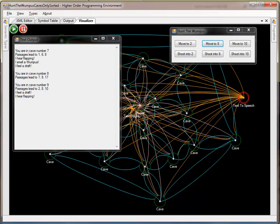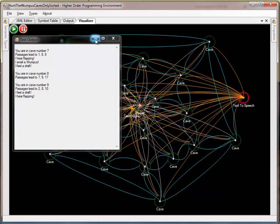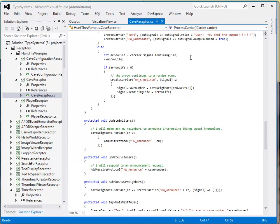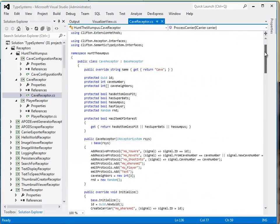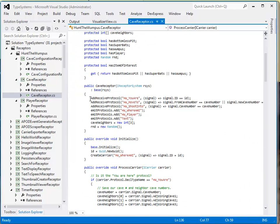One of the other interesting features that I've recently added to the higher-order programming environment is the ability to qualify the receiving of a protocol in its carrier by the data in that carrier or in that signal. So, for example, in the cave receptor, we have these protocols that we're interested in, but they're qualified by whether they're actually containing data that is meant for us that we're interested in.